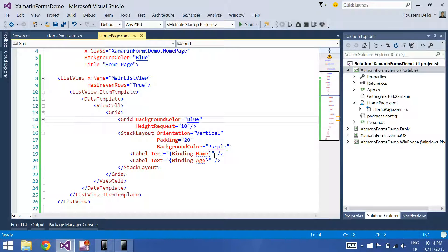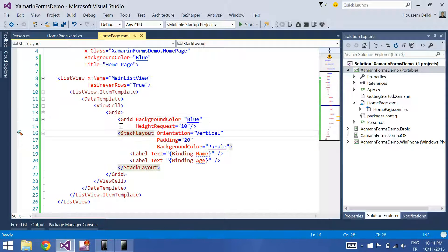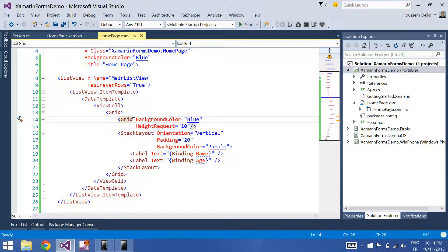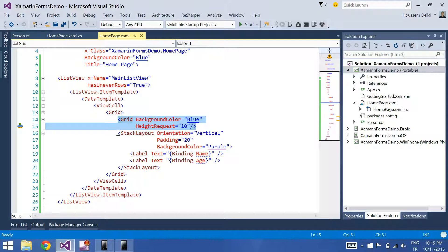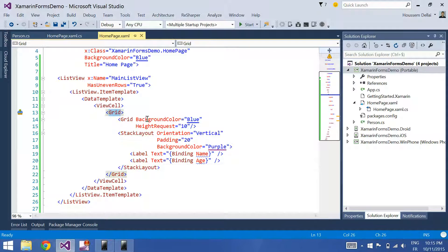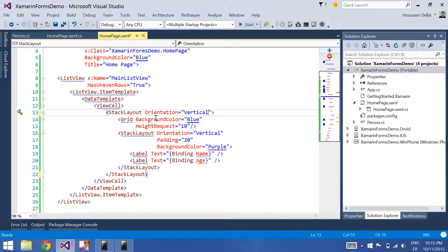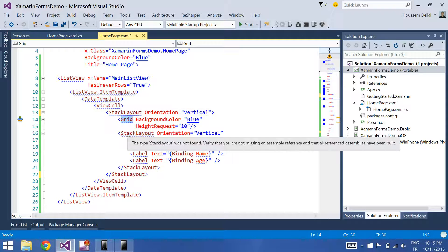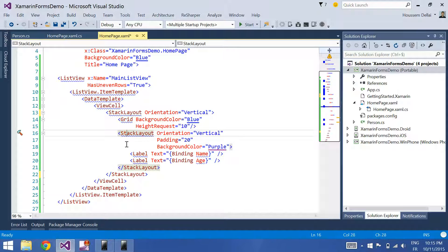It's not working. Because here, as I put the grid and the stack layout inside the same grid, the first one to show up is the grid because it's the first element declared. Then the stack layout will be shown after the grid, but it will be shown on top of the grid — so the blue color of the grid is actually hidden by the stack layout. To show them side by side, I can change this to a stack layout with orientation equal to vertical, so I can show the grid and at the bottom show the stack layout.